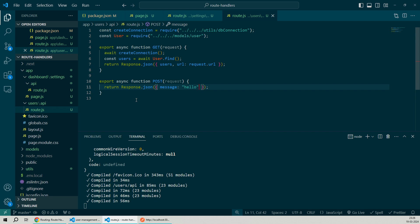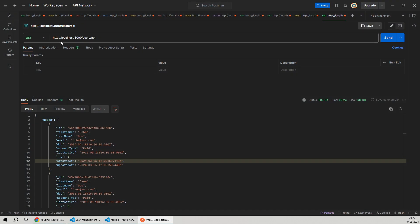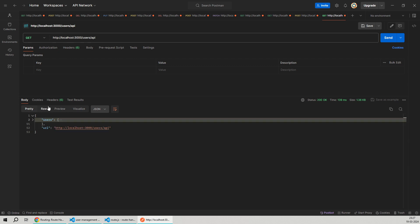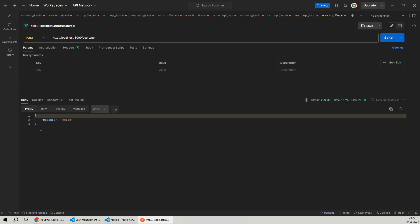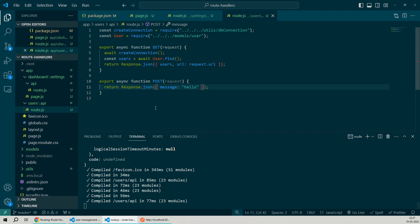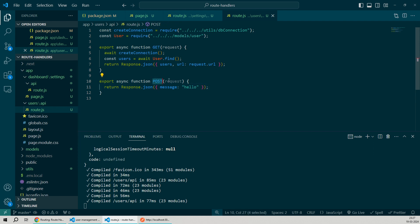Since it's a POST request, we cannot call it from the browser. We'll have to go to an API tool like Postman to test it out. I'll open Postman. Here I have opened the earlier API route handler we created which was for the GET method. If I hit this API, we get the list of users. But if I change the method to POST and hit the API, I'm getting the message hello in the response. This was possible because within the same users API folder under the route.js file, I created a new post function and exported it. Similarly, you can create route handlers for other methods too.